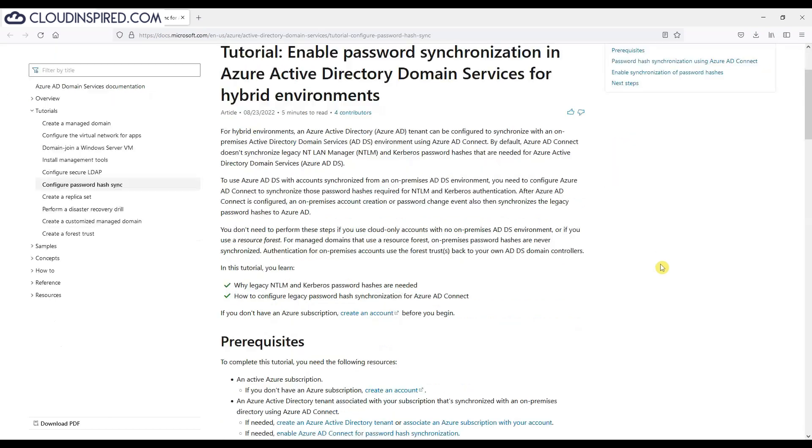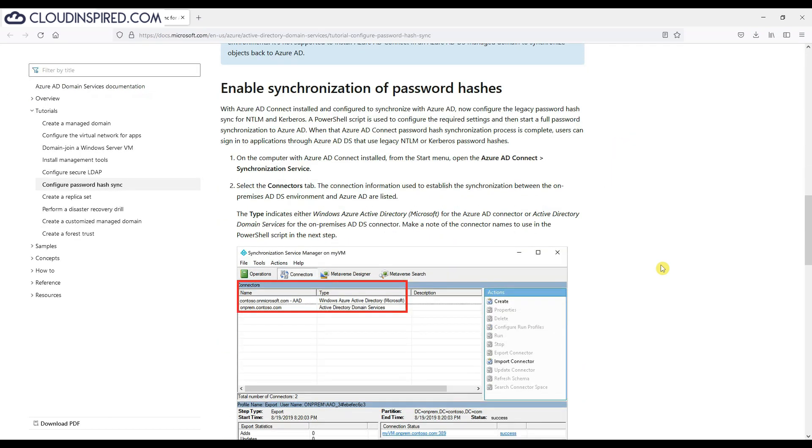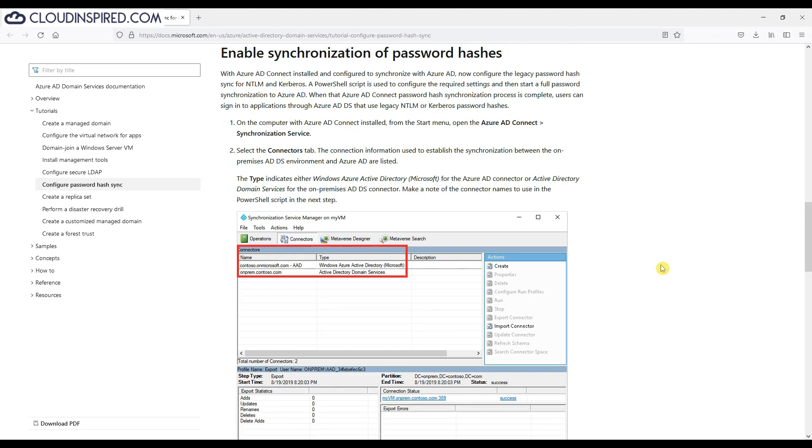We will now follow the best practice to enable Password Sync. You will need to configure Azure AD Connect to synchronize password hashes. This is required for NTLM and Kerberos authentication. After Azure AD Connect is configured, an on-premise account creation or password change event is also then synchronized to the legacy password hashes to Azure AD. A PowerShell script is used to configure the required settings and then we can start a full password synchronization to Azure AD. When that Azure AD Connect Password Hash Sync process is complete, users can then sign in to applications through AADDS and use legacy NTLM or Kerberos password hashes.